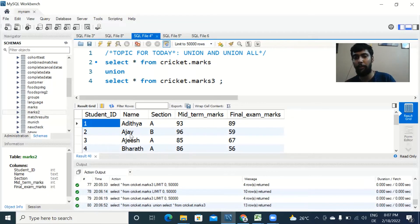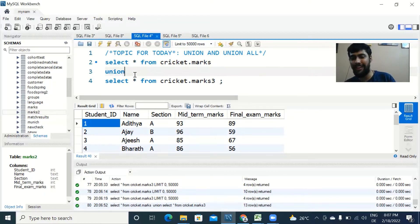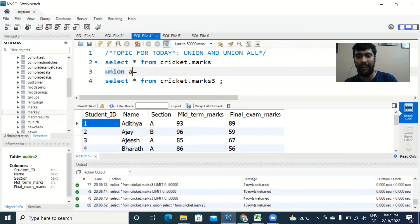This is how we can do a union and try to append one table over the other and see them together as one output. UNION ALL is a small variation of union. Just see what happens when I run UNION ALL.